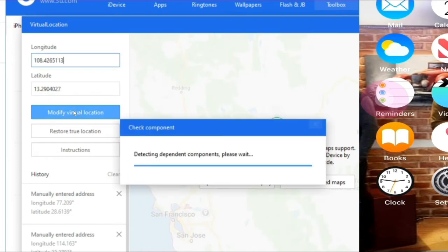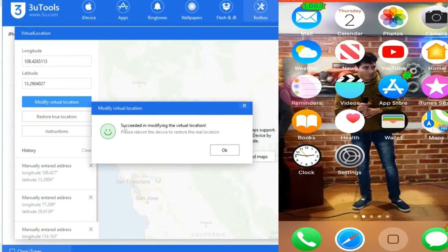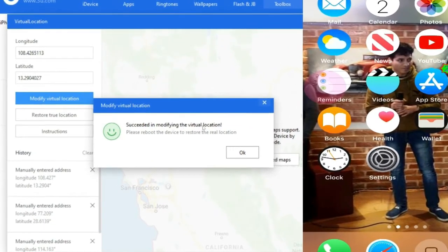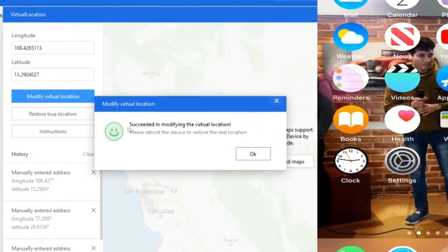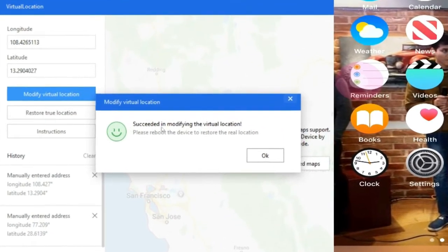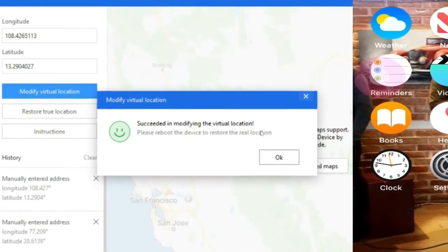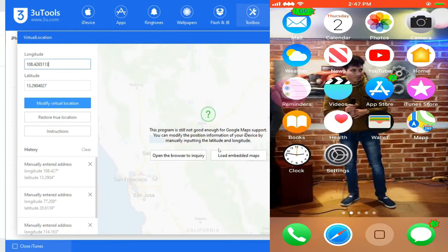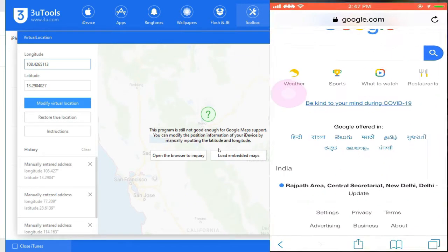Now you have to press modify virtual location. The location of my iPhone has been changed. You can see here, succeeded in modifying the virtual location.